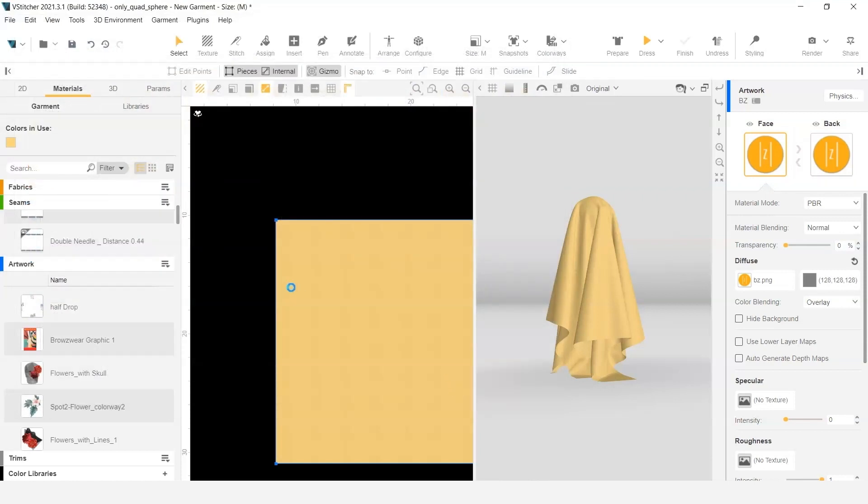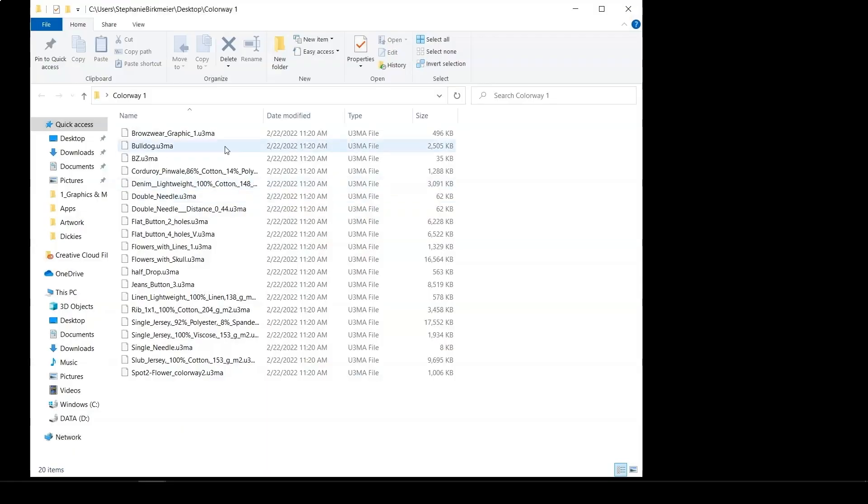As it's exporting those, it's going to export them all into one folder so I'm going to need to organize those into a separate folder with subfolders. It exported as colorway1. You can see all the different materials in there saved as a .U3MA file type.